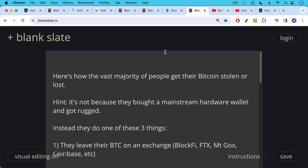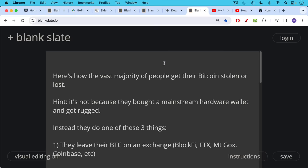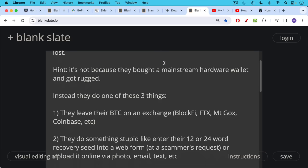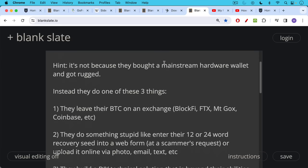Here's how the vast majority of people get their Bitcoin stolen or lost. It's important to emphasize this because people often make these mistakes because they're scared to use a hardware wallet. It's not because they bought a mainstream hardware wallet and got rugged. Instead, they do one of these three things. They leave their Bitcoin on an exchange because they're too scared to get themselves a hardware wallet. So they leave it on, heaven forbid, something like BlockFi or FTX or Mt. Gox or even Coinbase, which has a pretty good security history. But at some point, all these exchanges eventually get hacked. So your Bitcoin is really not safe there if you value it.